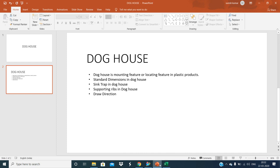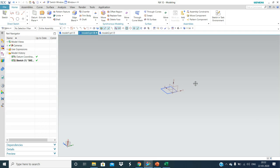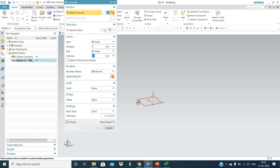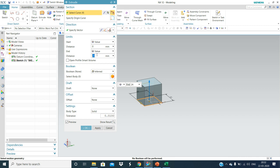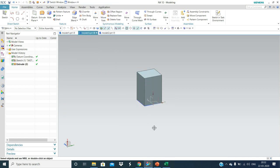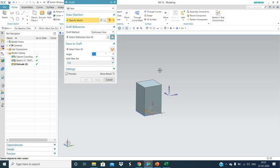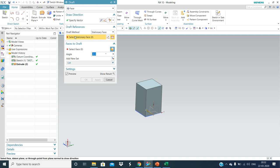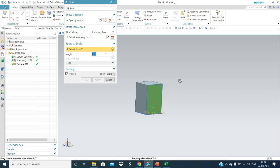Doghouse requires some height — say 35mm. In draw direction, we require some draft angle. We will select this as the vector, and this is the stationary face, and these are the faces to drop.